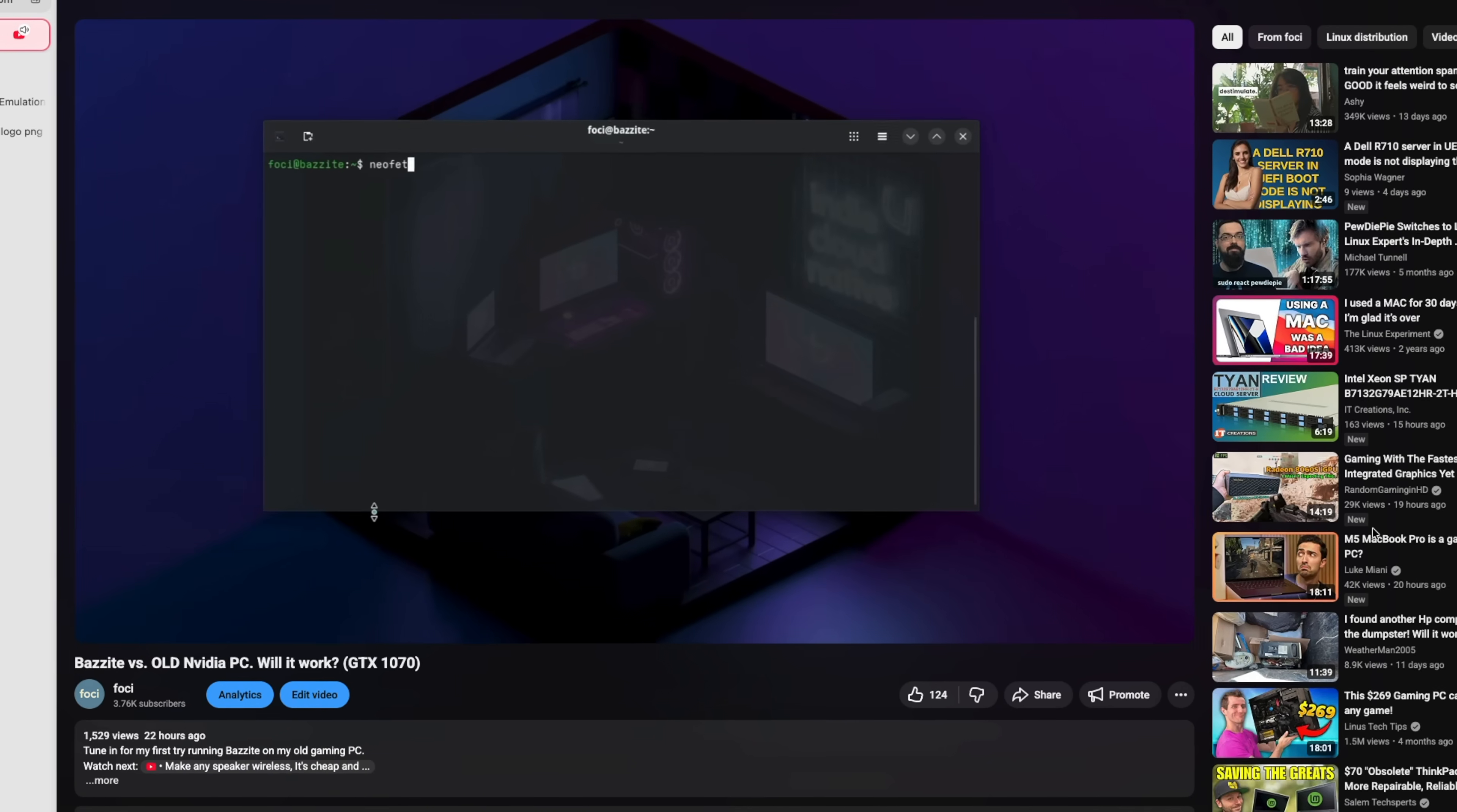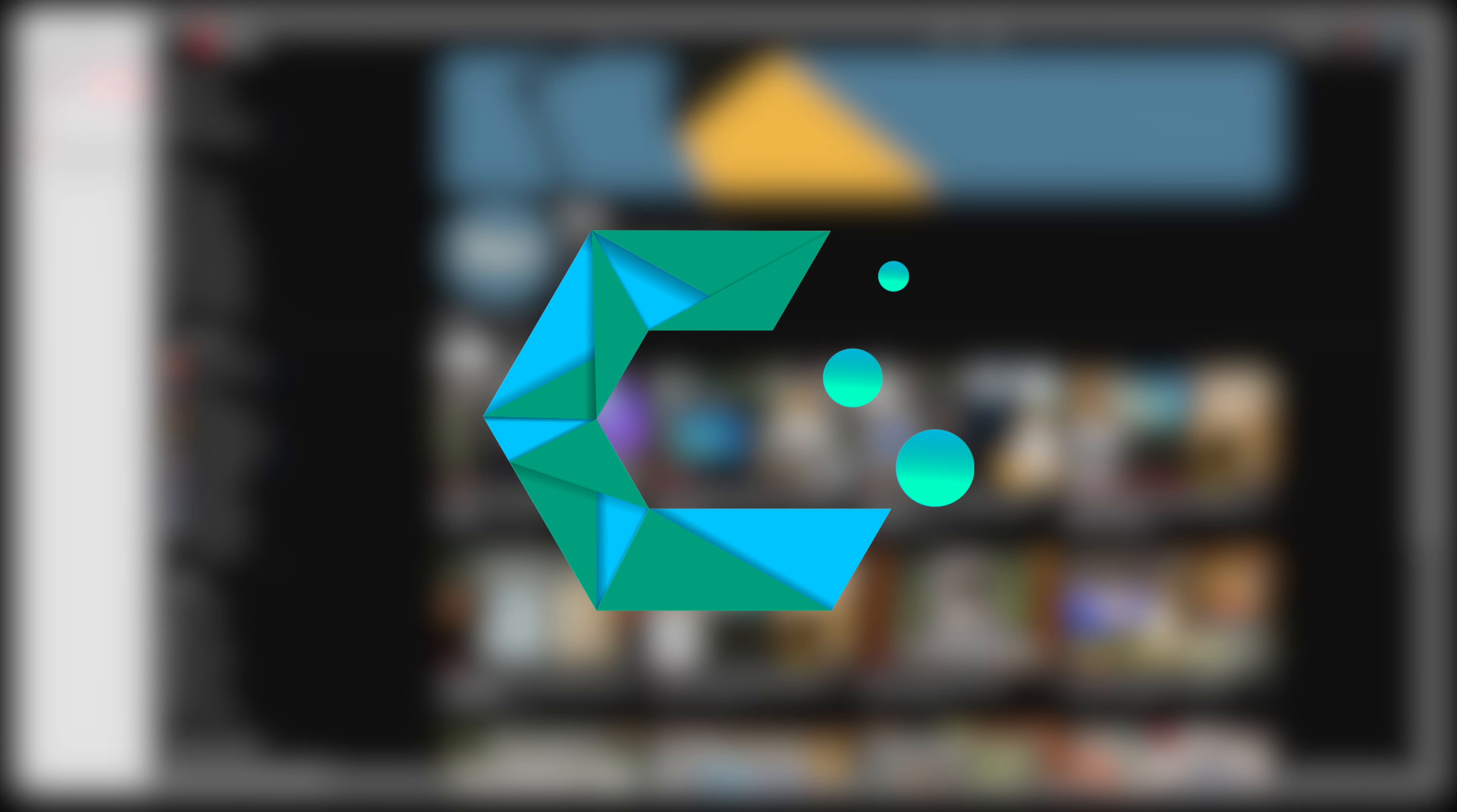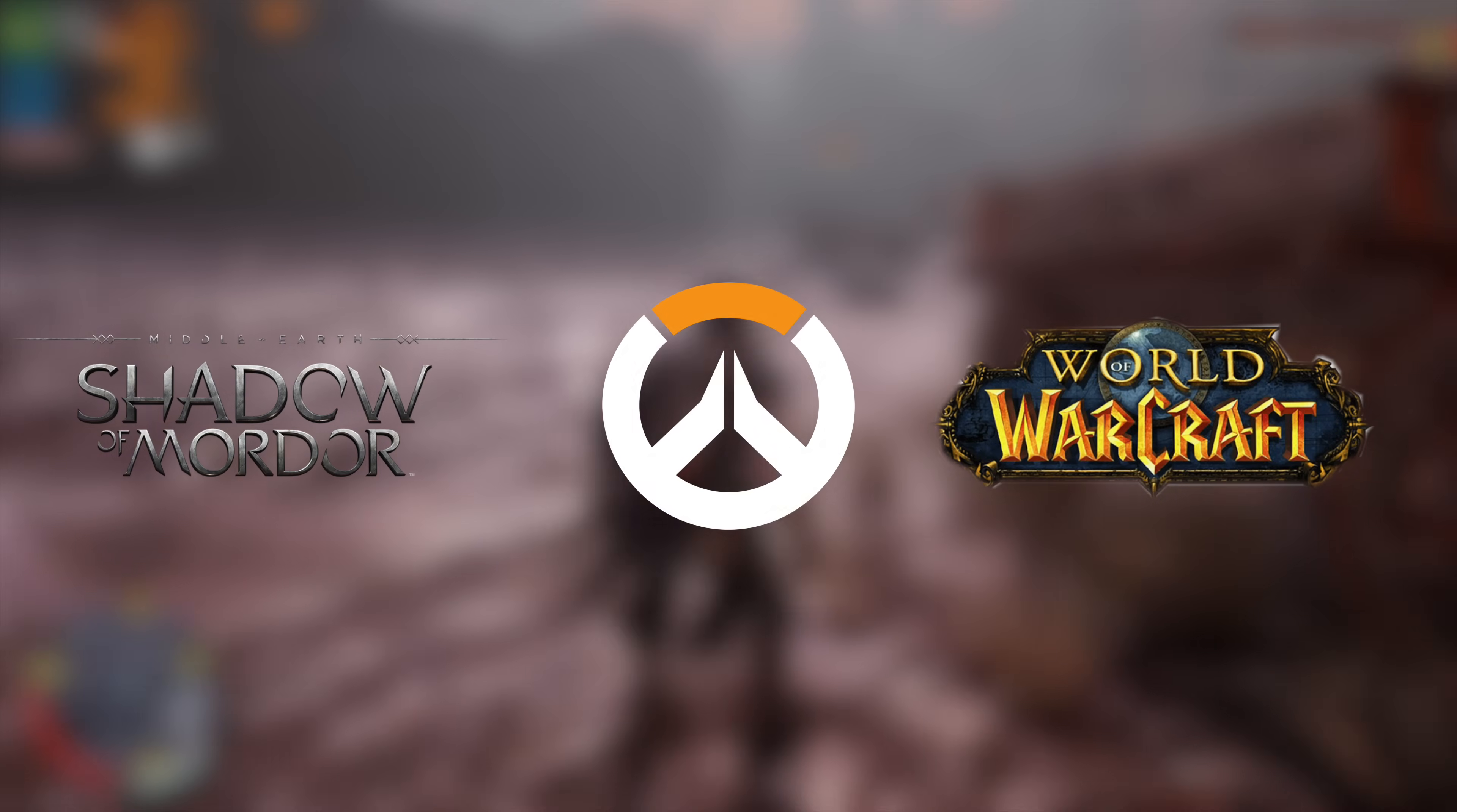Now, in my last video, I tried Bassite, which unfortunately wasn't a particularly good experience. A lot of you recommended CachyOS instead, so that's why I'm installing it today. Also in my last video, I made some benchmarks of my favorite games running on a fresh install of Windows 10. Shadow of Mordor, Overwatch and World of Warcraft.